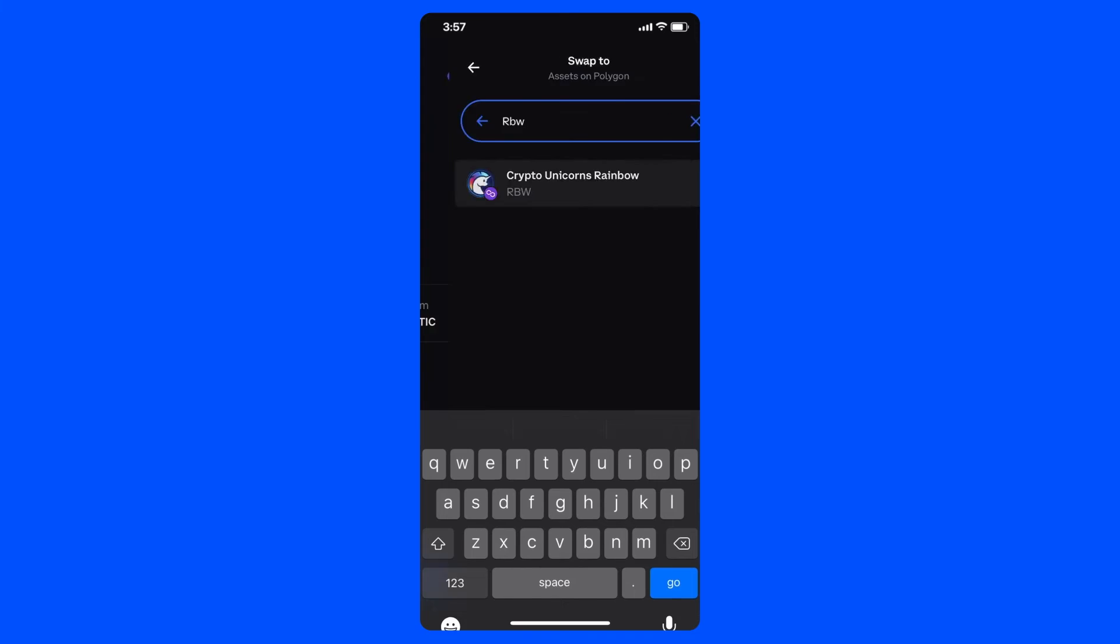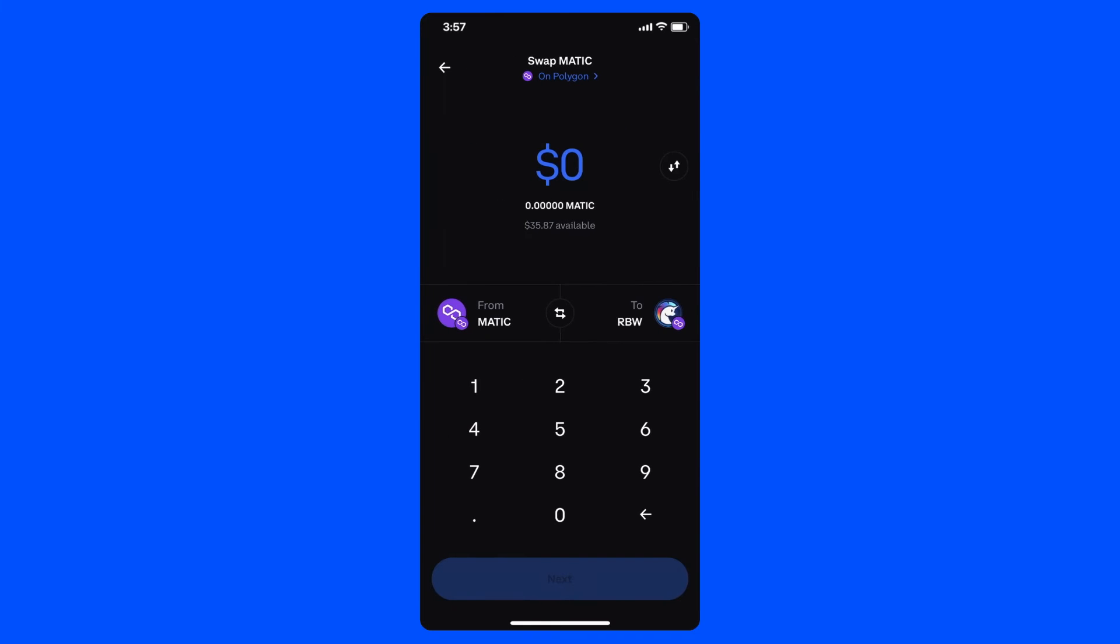Then I'm going to sit back and relax while Coinbase Wallet compares rates from multiple sources to find me the best rate for my trade. I'll click Confirm, and then complete my trade.